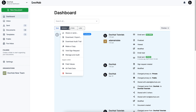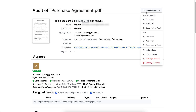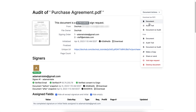DocHub allows you to track signing progress and ensure the validity of the signed PDFs. From the Open Document, select Audit Document. You will see a detailed record of all the actions taken. From the Audit page, select Document Actions to see what you can do with this document.